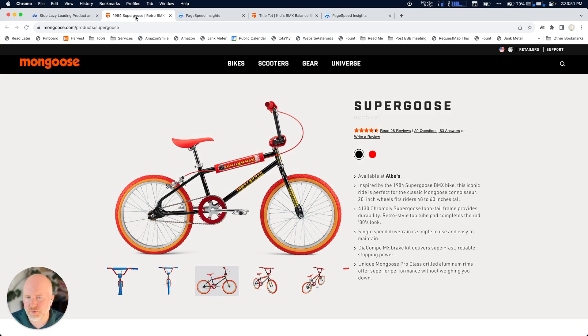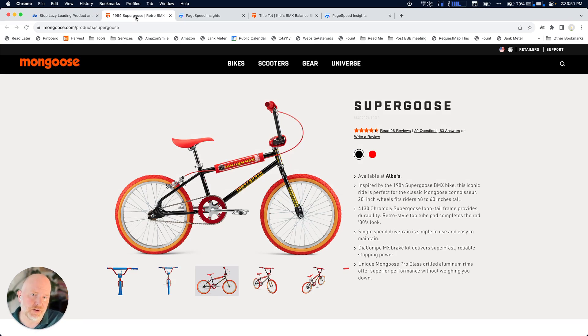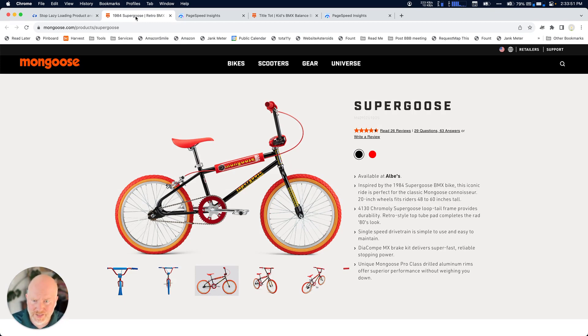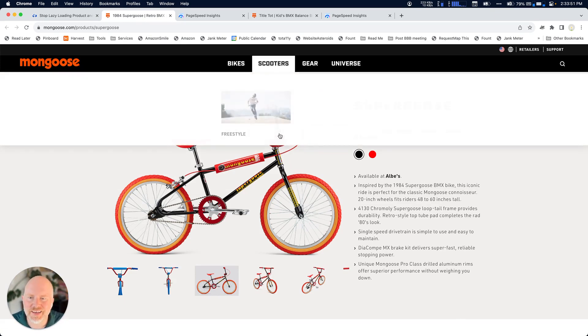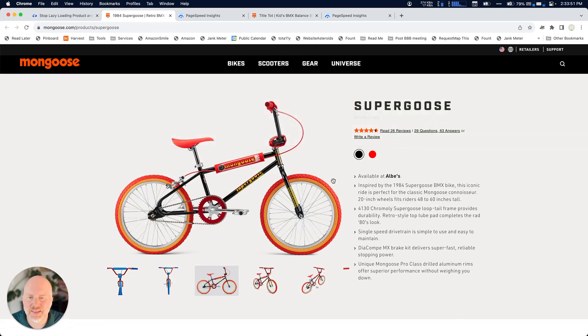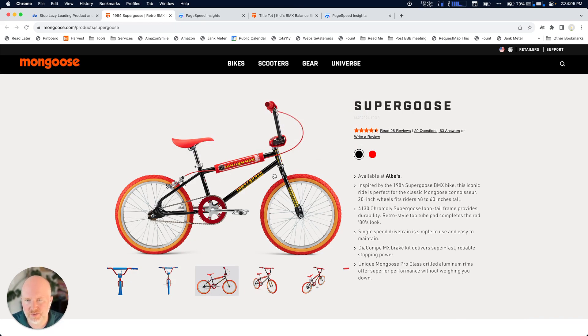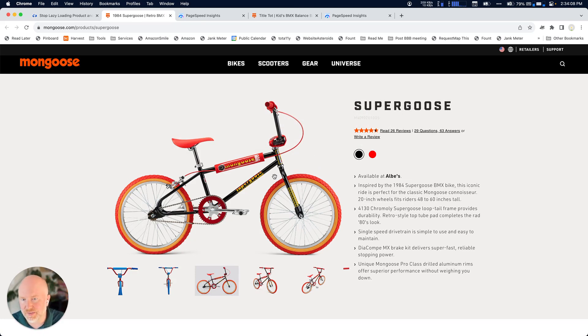So what's the problem with it? Well, if you take a website like this, this is an example from in the article. Mongoose has this really cool retro bike. And this image here is the most important image on the page. And I'll show you in a moment how we can figure out that it's actually being lazy loaded.